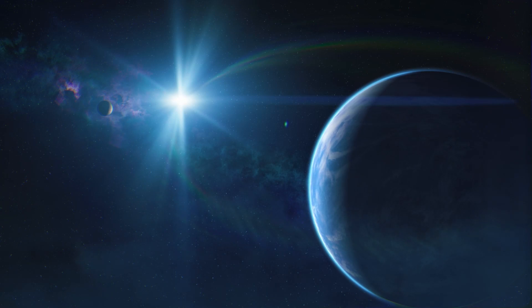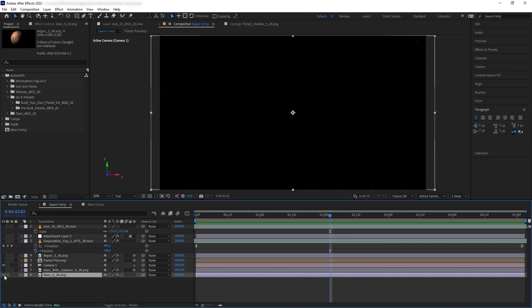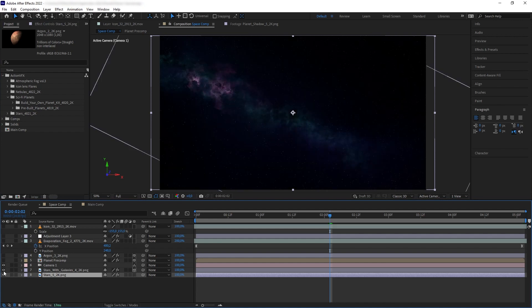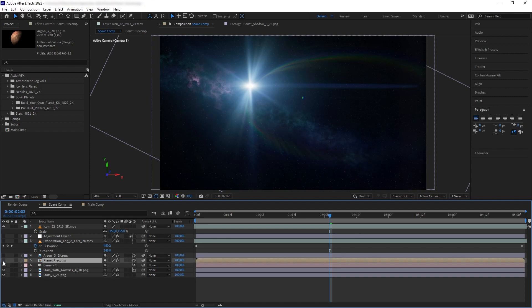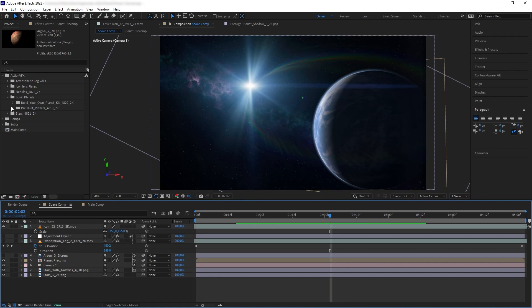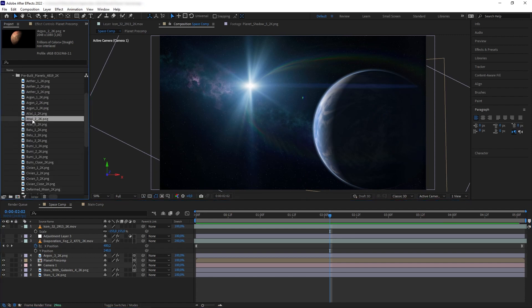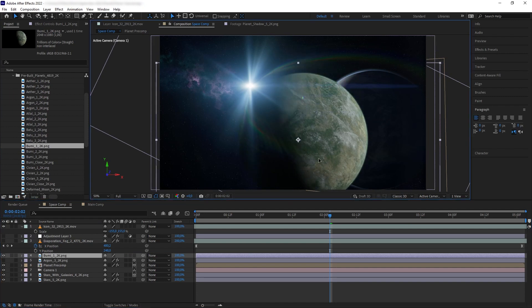To create the scene that I have here, all I used are the star-filled background from our Stars and Nebula collections, and then a lens flare that works as the sun from our Icon Lens Flare collection, and then of course the planet from our Sci-Fi Planets collection. Now, for the planet itself, you can just drop in one of our pre-made planets into your scene. Simple.